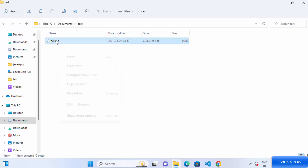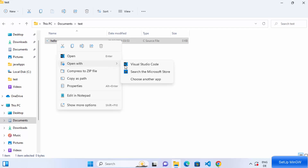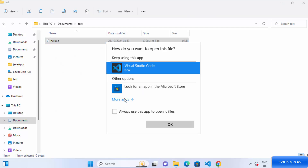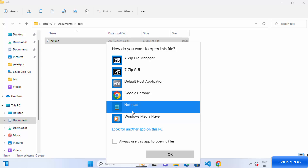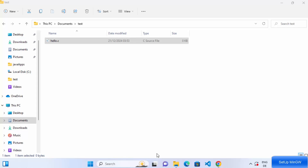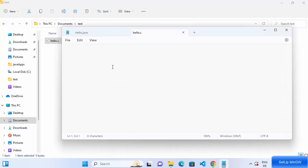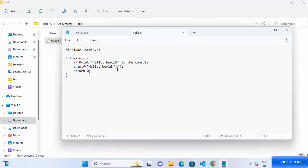Right-click on the hello.c file, click on Open With, and we are going to open it with Notepad, which is the default editor on Windows. You can also open it with Visual Studio Code, but I just want to show the very basics here. In the file, paste a simple hello world C program — you can find it anywhere on the internet. Once you have the program, save the file and close the window.